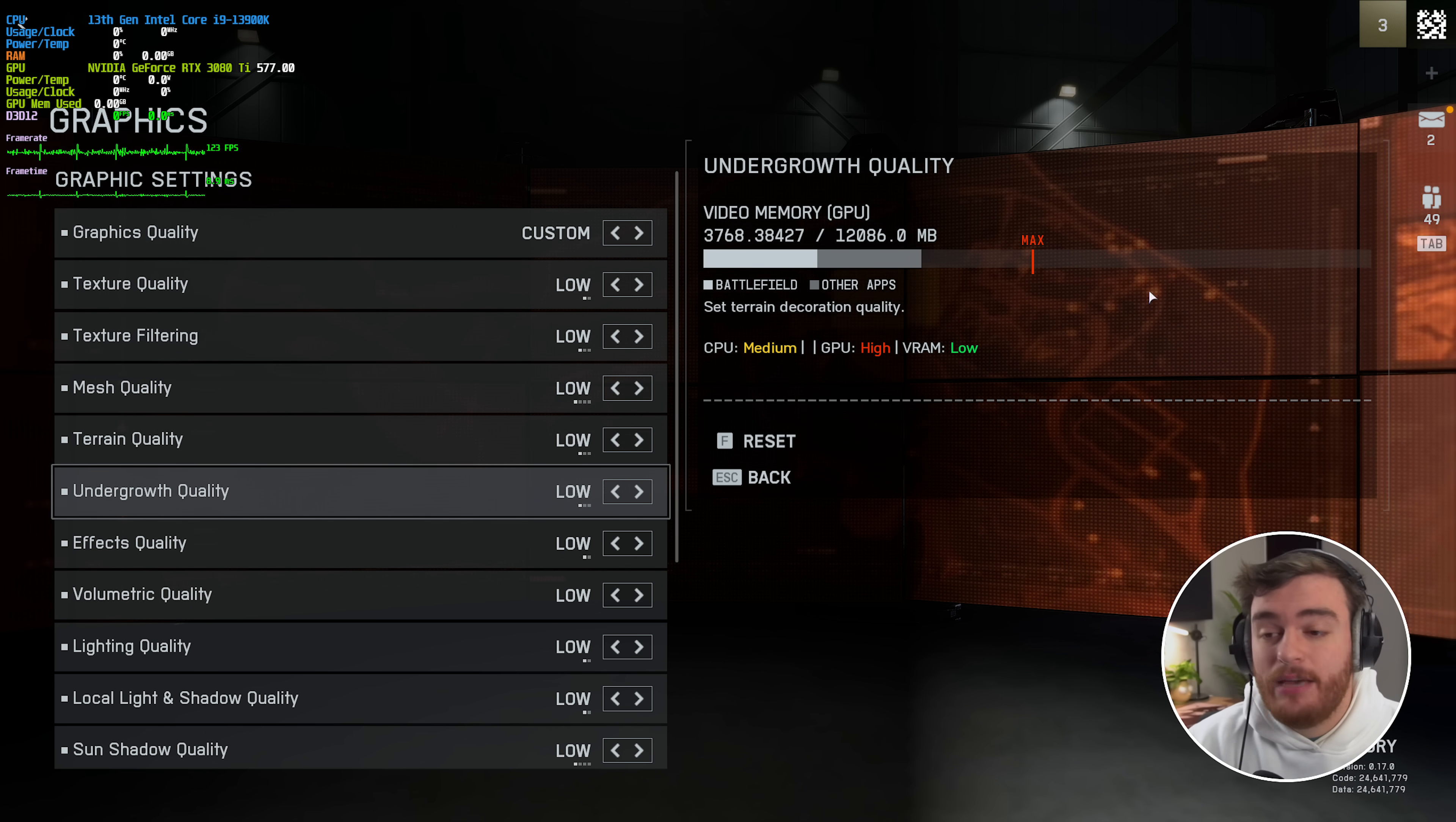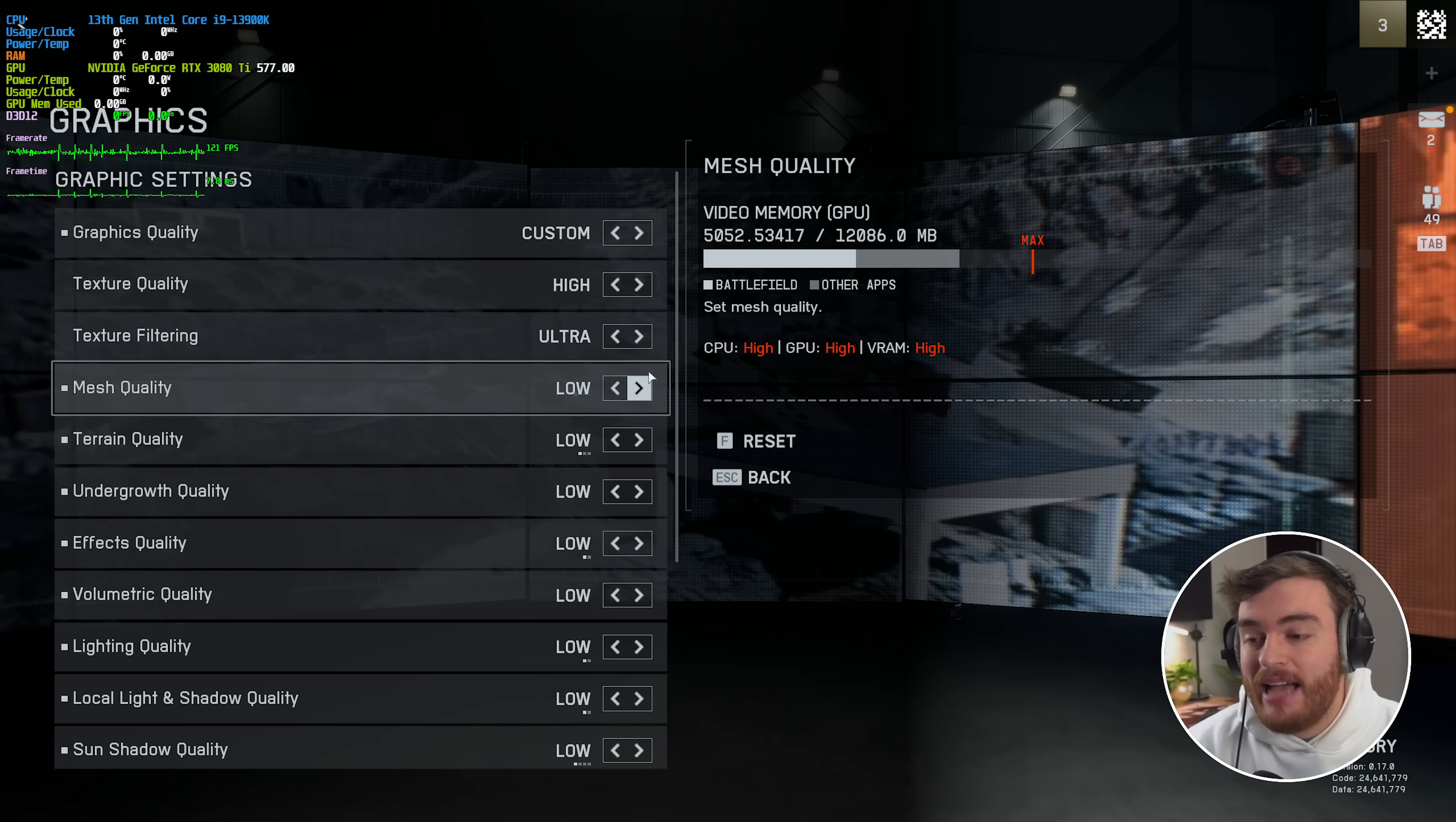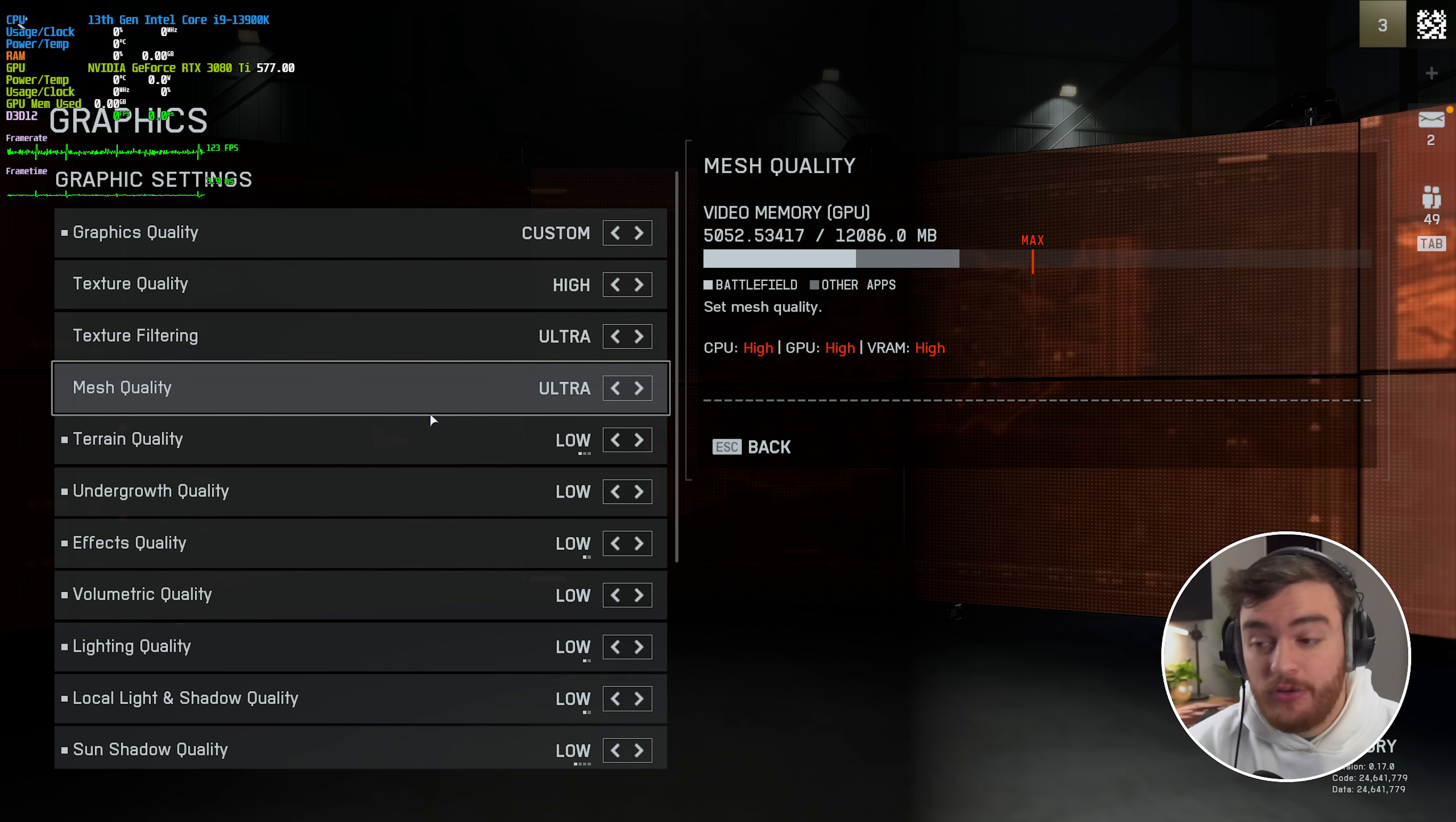First of all, obviously, if you have more than enough VRAM in your graphics card, you can freely crank texture quality, texture filtering quality, and mesh quality over here, as they have basically no effect on your performance anywhere. This is through pretty thorough testing.